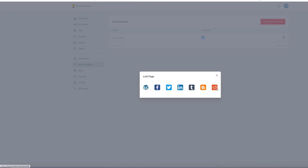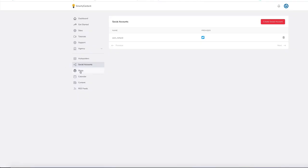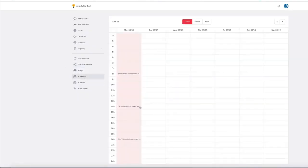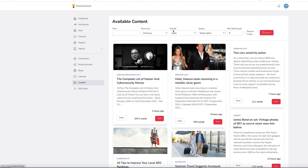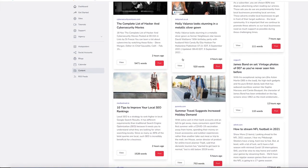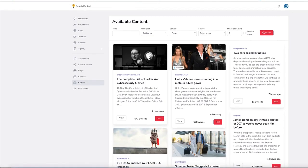And we've also got a calendar. So you can see when the posts are scheduled and we've got, as I said, a huge content database to pull from as well. And you can also add in your own RSS feeds.